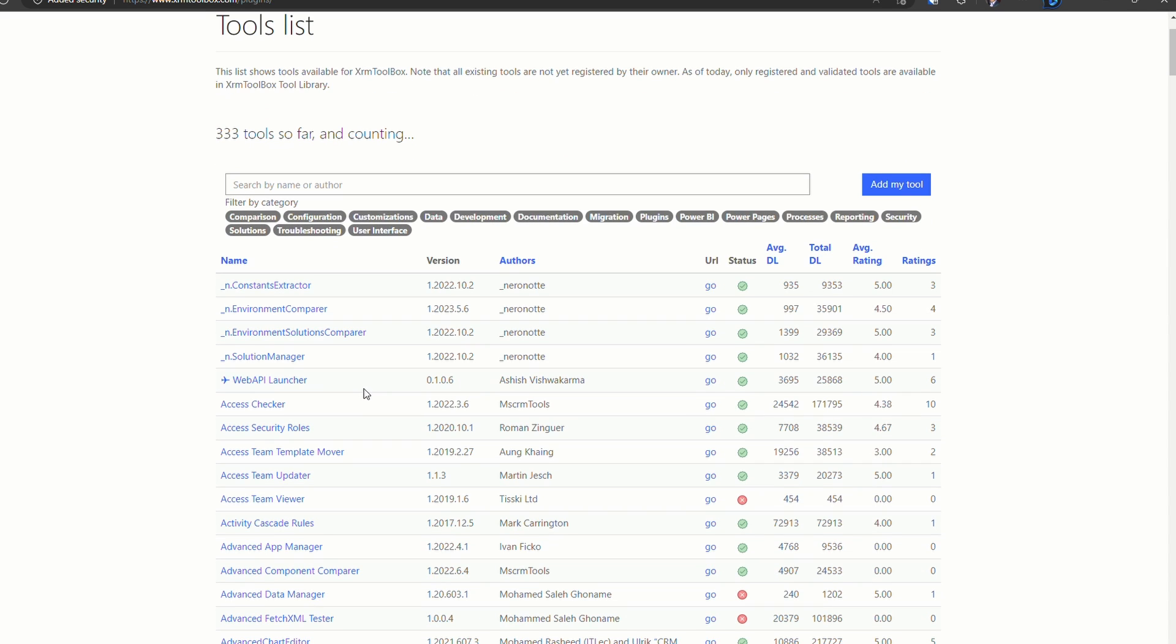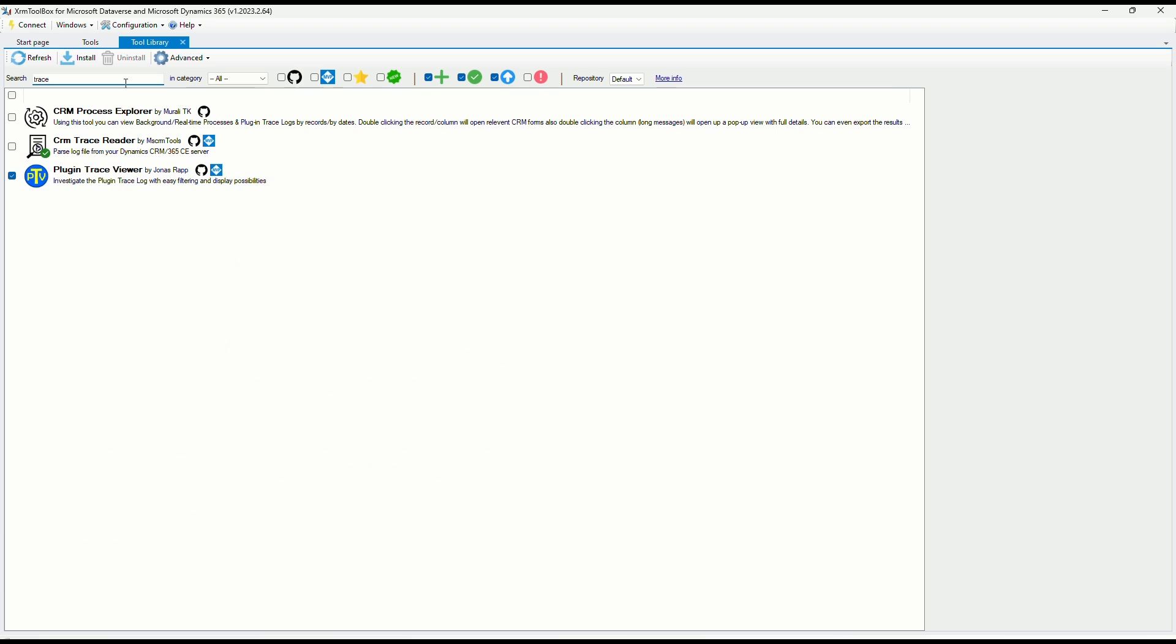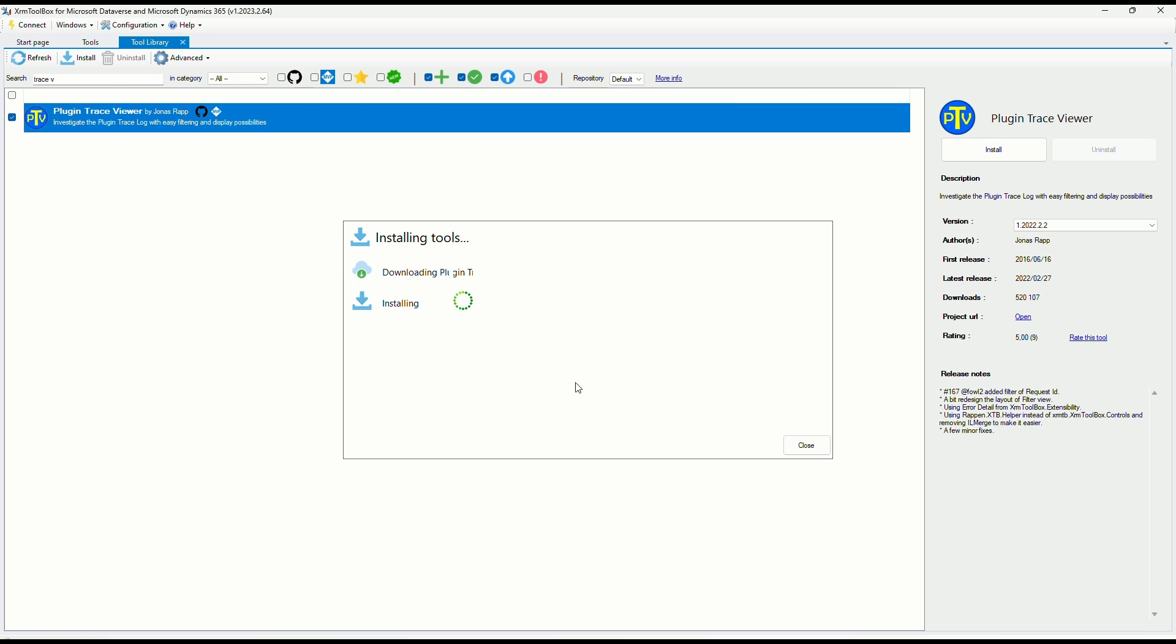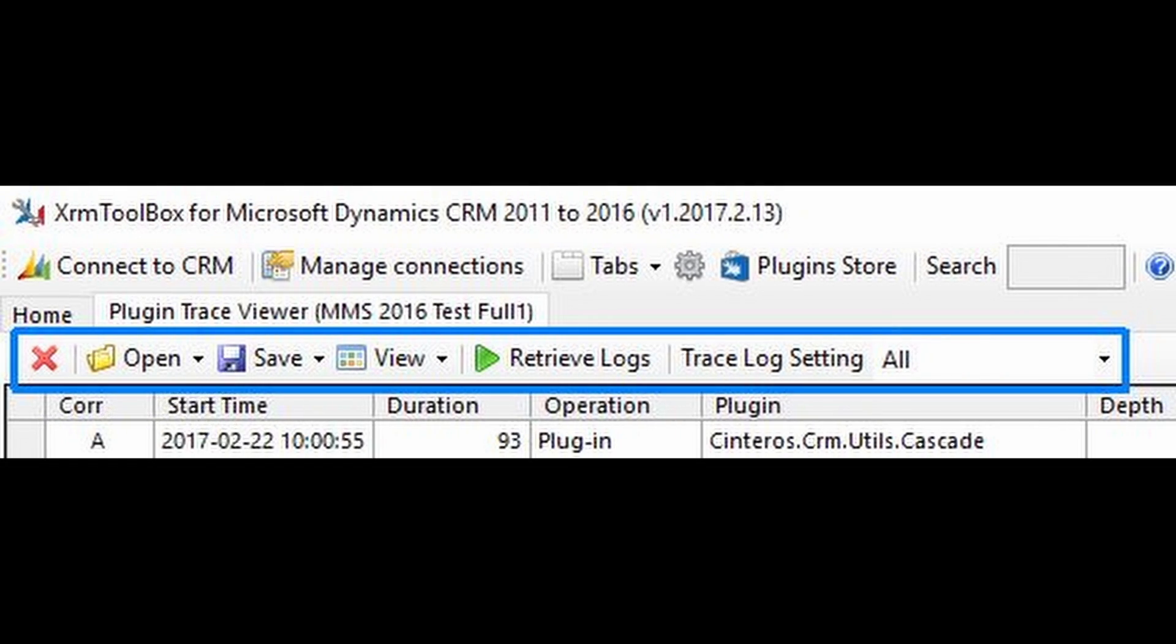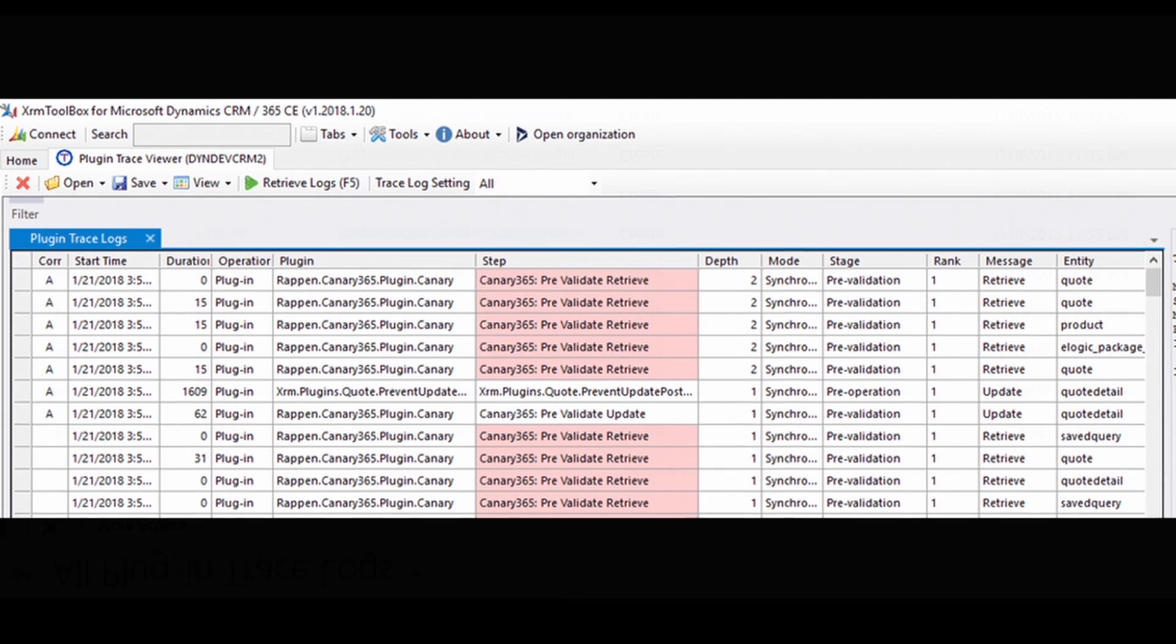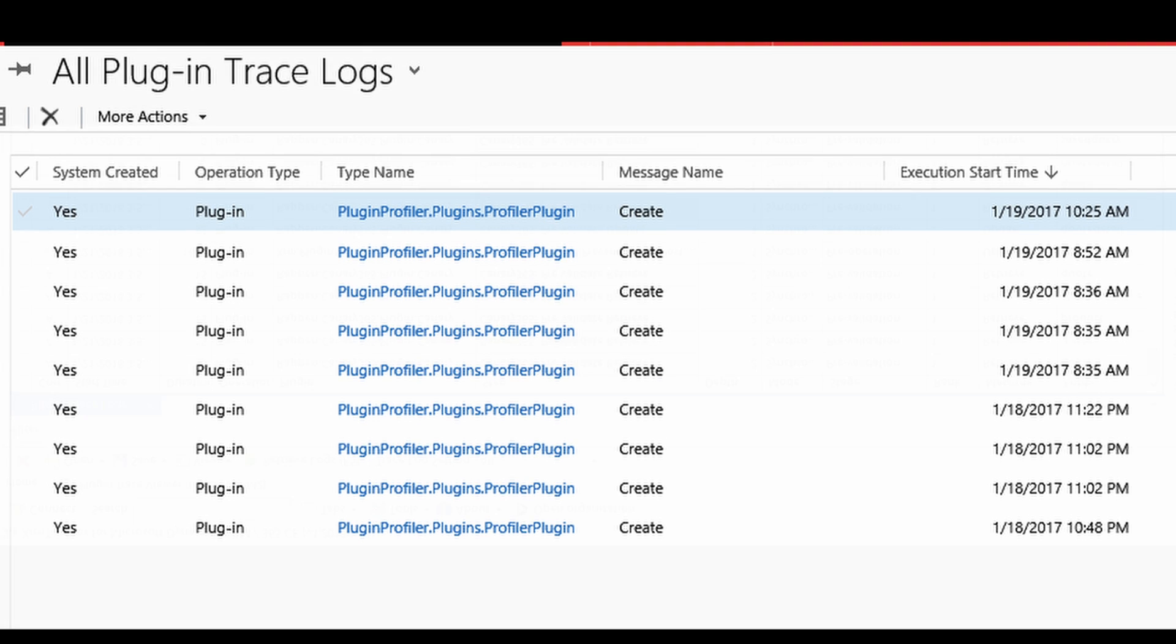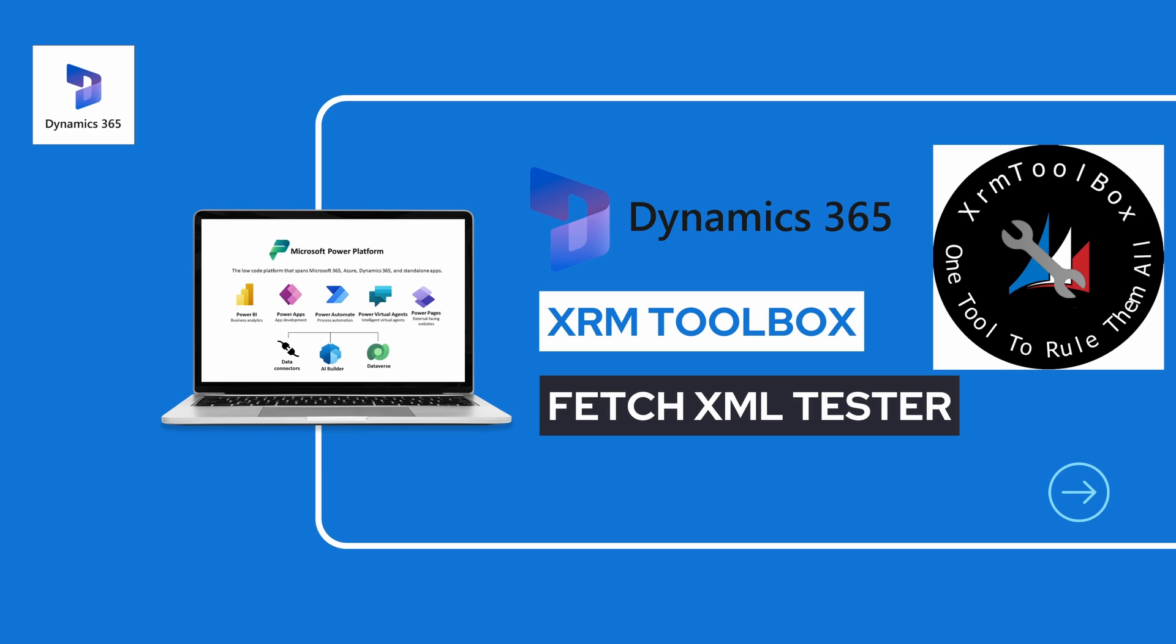We have plugins such as the Trace Viewer. The Trace Viewer is one of the most popular plugins available in the XRM Toolbox range. It allows you to view and analyze the execution logs of plugin steps and trace logs. It helps you understand the execution flow, identifying errors, and trace the data passed to and from plugins.